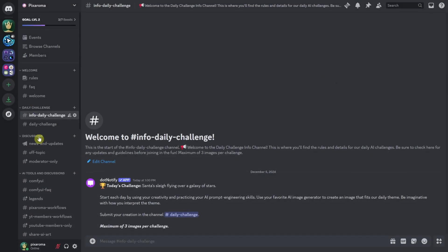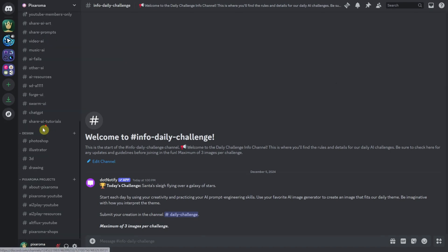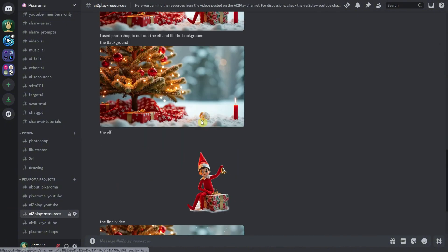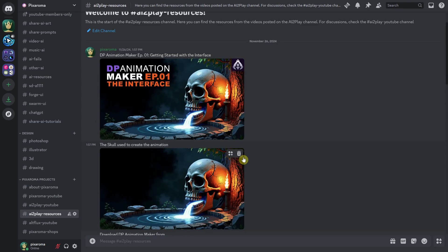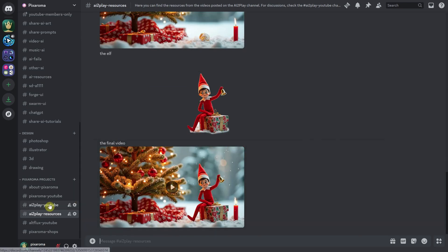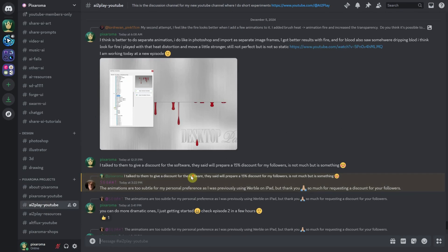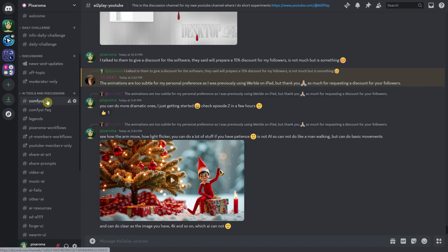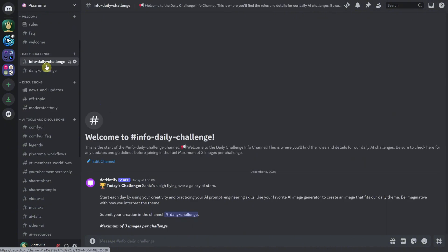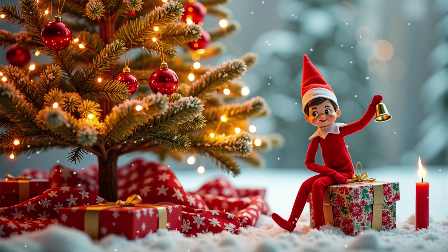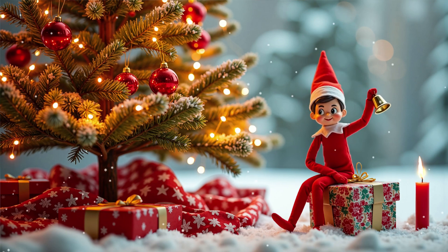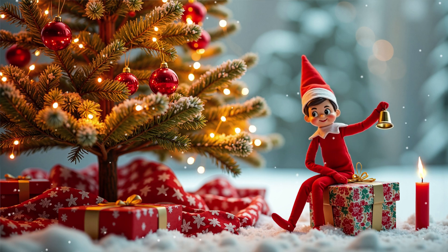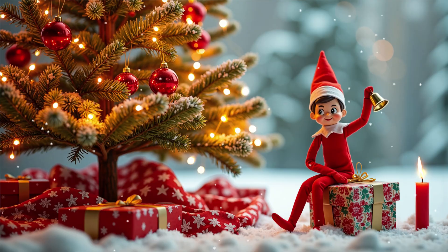If you go to the Pixaroma Discord channel, the link is in the header of my YouTube or in description, you can scroll down and go to the AI2Play Resources channel. There, you can download the images and start practicing, just like in this tutorial. If you have any questions, feel free to post them in the AI2Play YouTube channel. As you probably know by now, Pixaroma is my main channel where I share AI tutorials and it has a large community of over 6,000 members on Discord. Thanks to everyone who has joined. If you found this video useful, please leave a like and a comment to help me grow the channel. This way, I can potentially monetize it and create even more tutorials for you. Thanks for watching and have a great day.